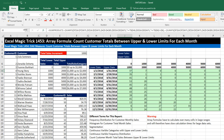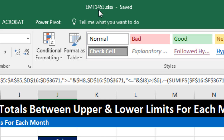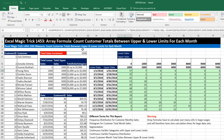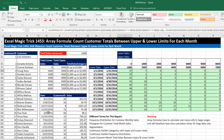Welcome to Excel Magic Trick number 1,453. If you want to download this Excel file so you can follow along, click on the link below the video. We've got a great video here — we want to see how to count customer totals between upper and lower limits for each month.